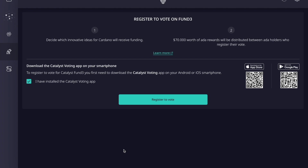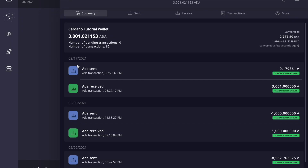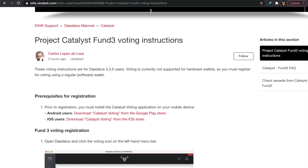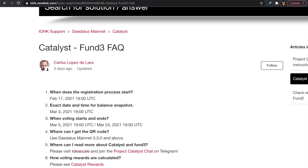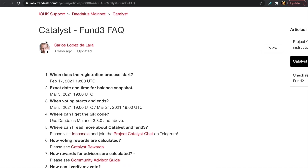We can tap 'got it' at the bottom. That's pretty much it — once we've confirmed on our mobile device using the QR code and PIN set in Daedalus, you've now successfully registered to vote in Project Catalyst Fund 3. Now that we've gone through the entire process, I wanted to take a look at some frequently asked questions, so let's head over to the IOHK Zendesk article.